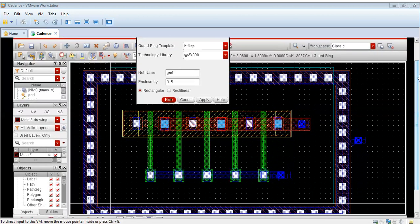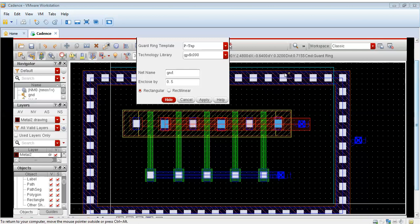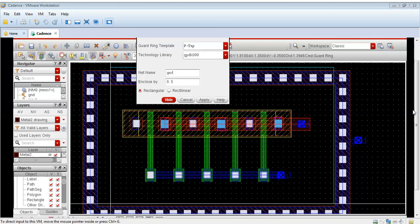But for our purpose, we will draw a rectilinear guard ring because the rectilinear will take lesser space. The rectangular guard ring will take more space. This is the rectangular guard ring.